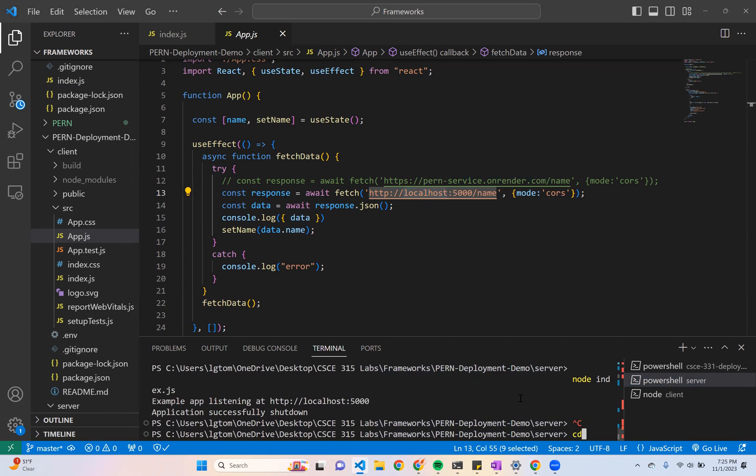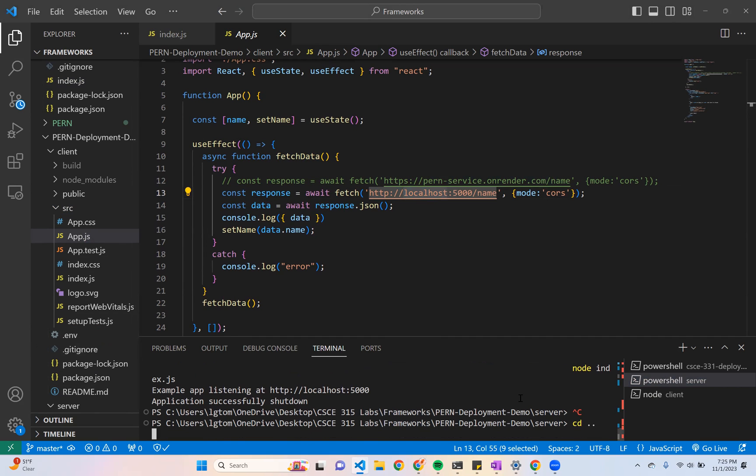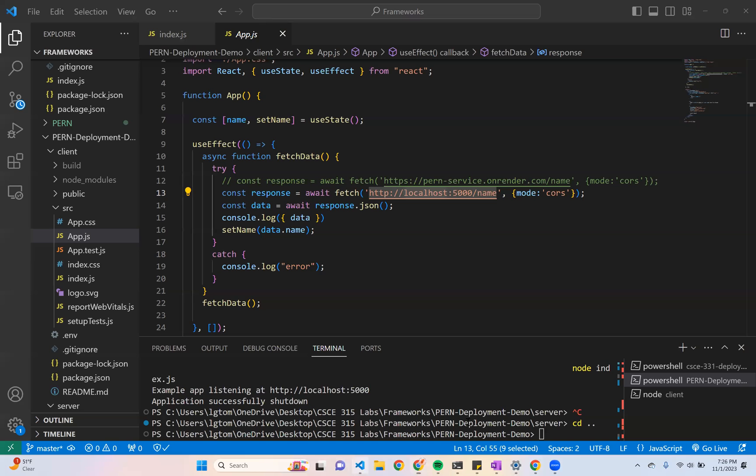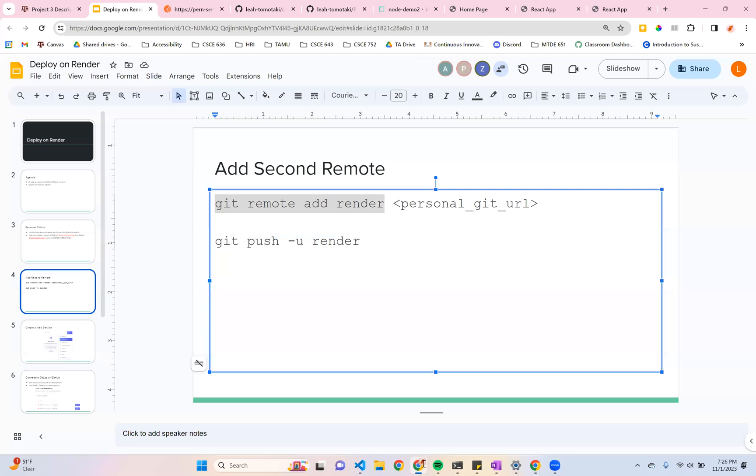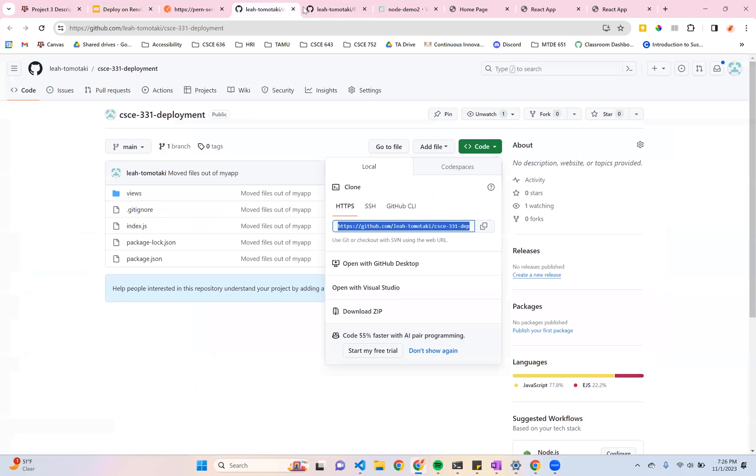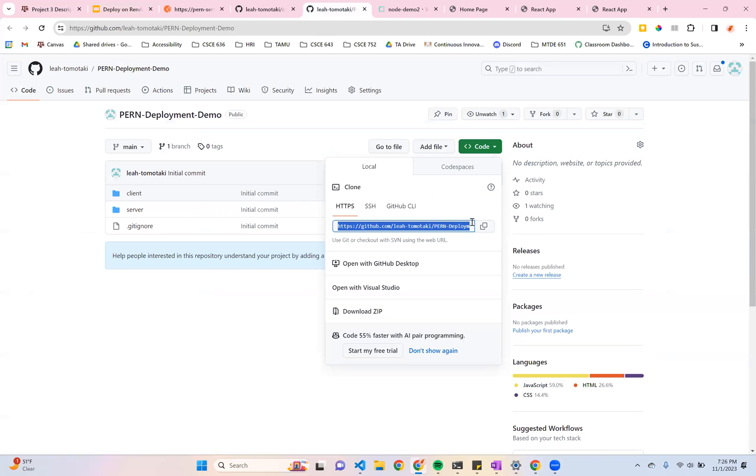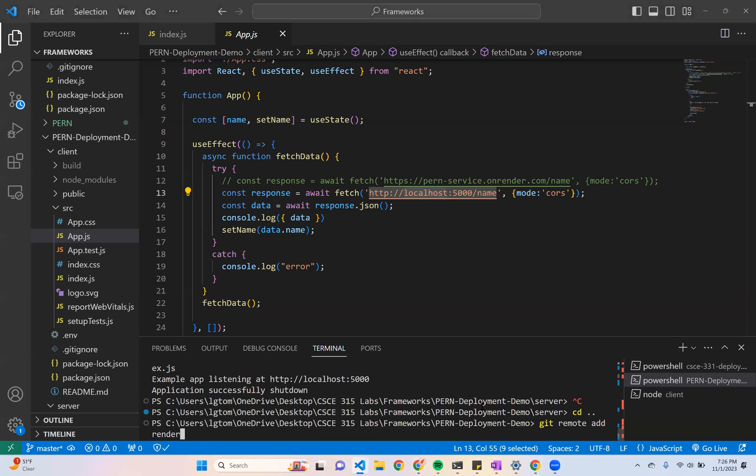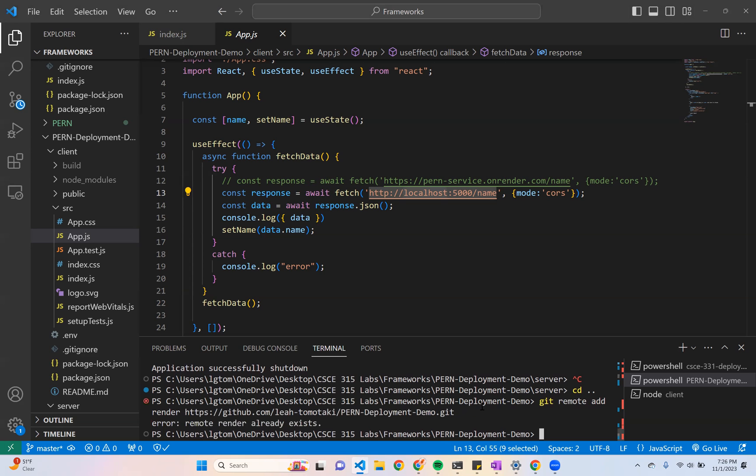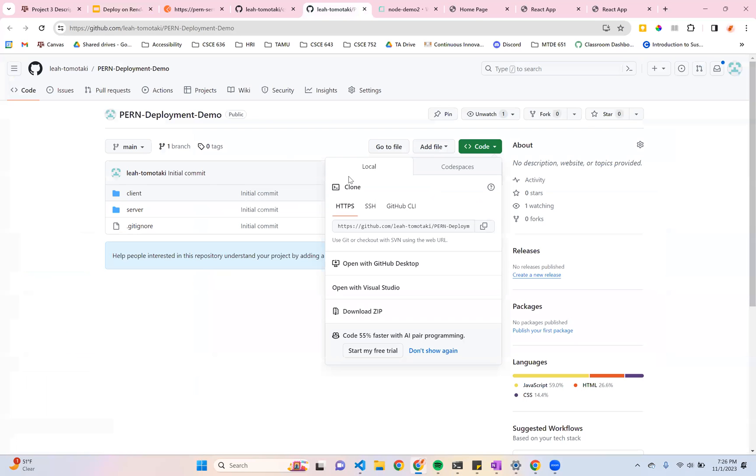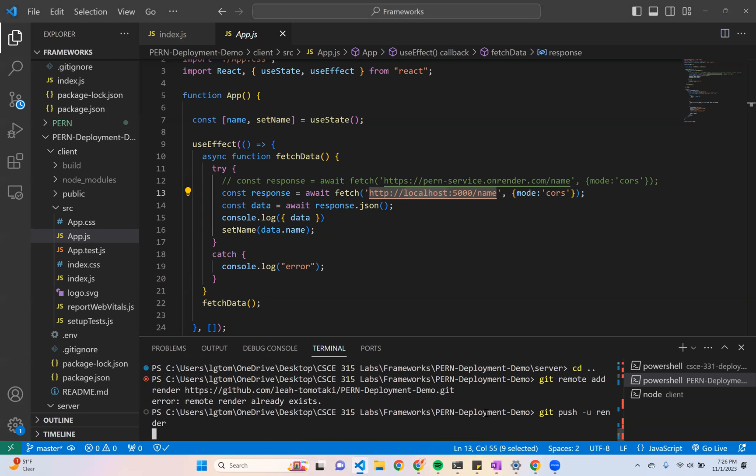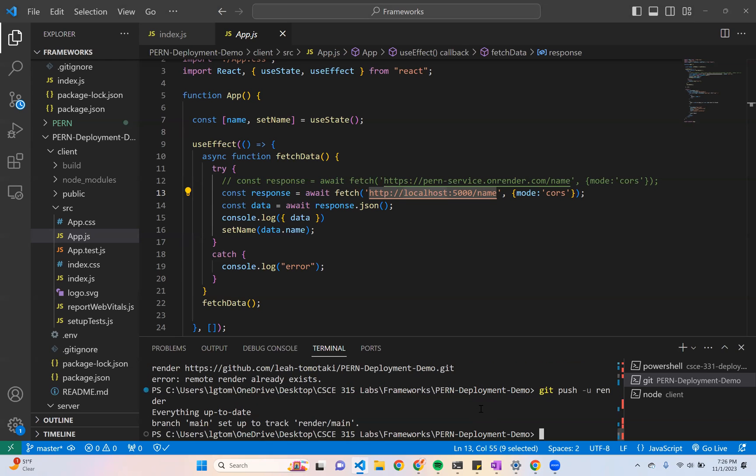So now let's do the same thing as before and add in our remote repository for render. So that is the command git remote add render and then your URL. And again, for me, this already exists. And then I'm going to push to this repository. And everything should be up to date.